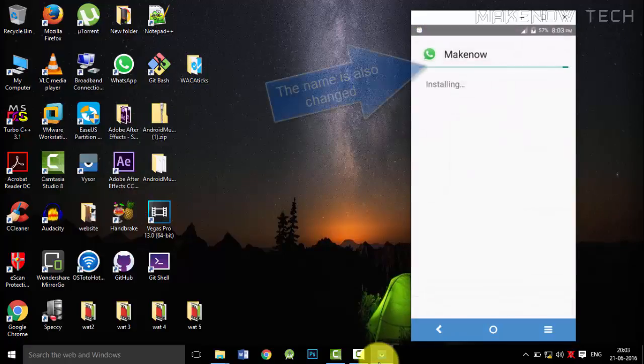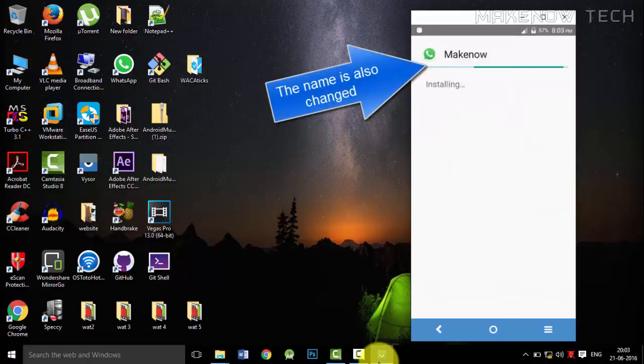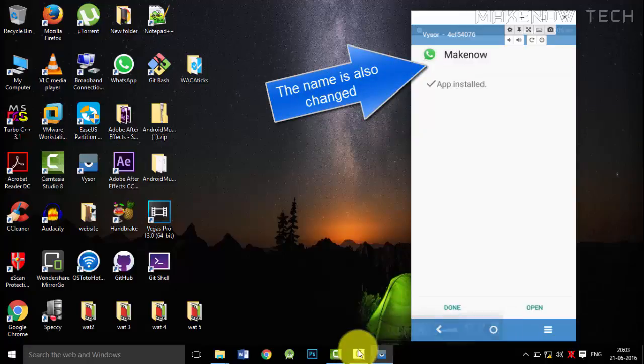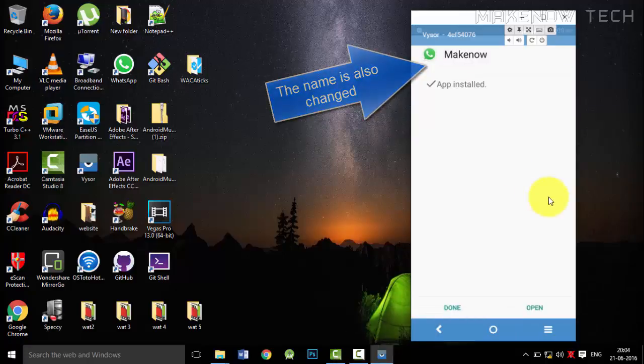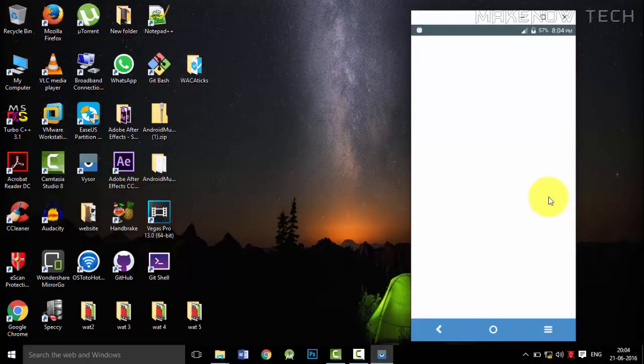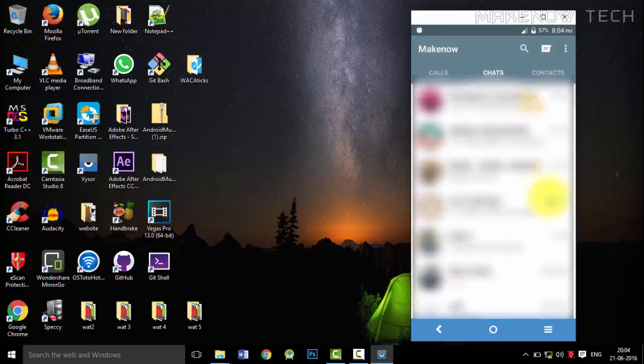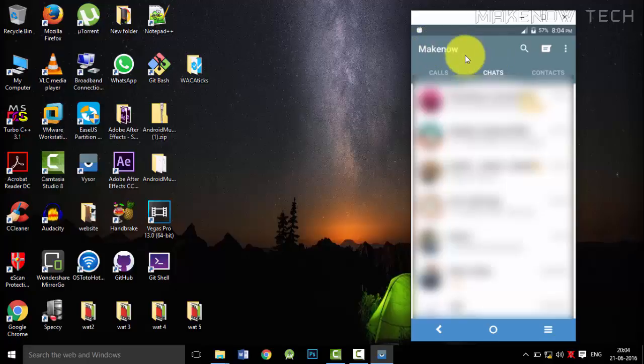Now installing the APK. So now it is installed and we will open it. And as you can see over here, the action bar which had WhatsApp written in it - it is now make now.